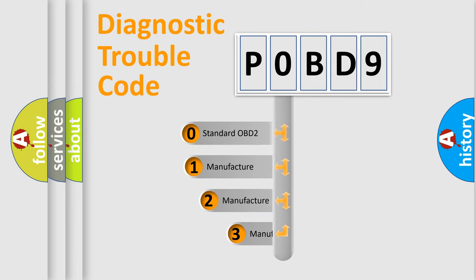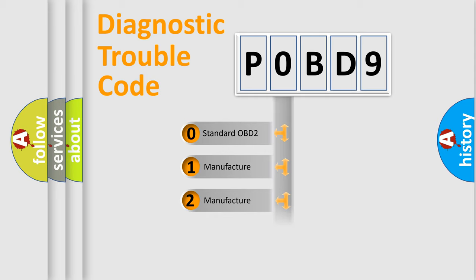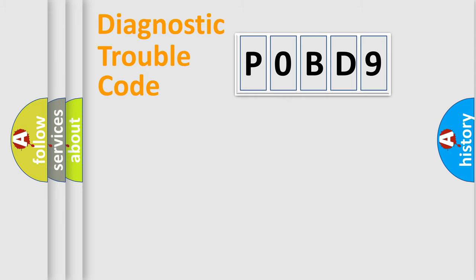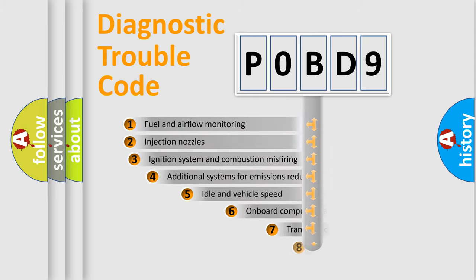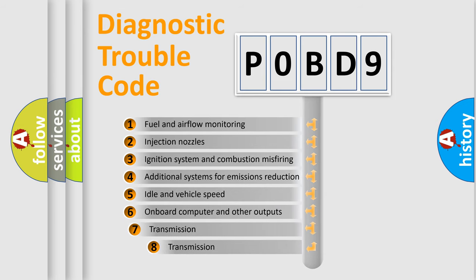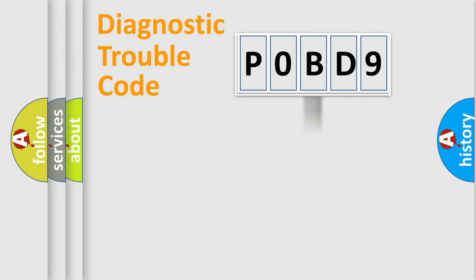If the second character is expressed as zero, it is a standardized error. In the case of numbers 1, 2, or 3, it is a more specific expression of the car-specific error. The third character specifies a subset of errors. The distribution shown is valid only for the standardized DTC code.